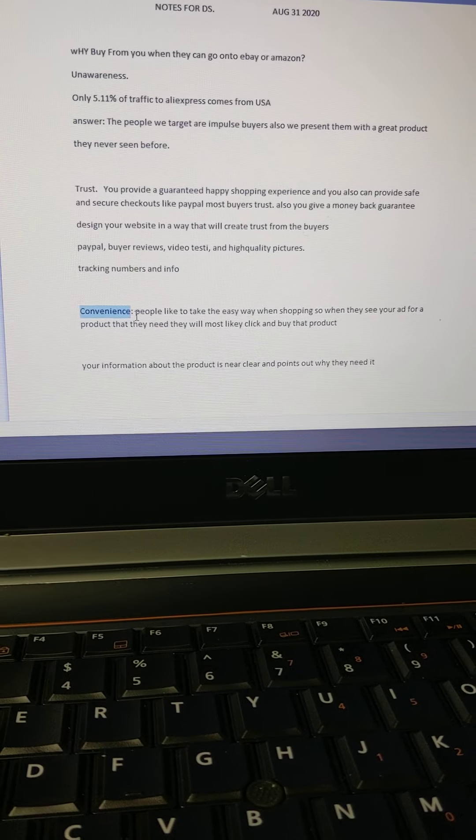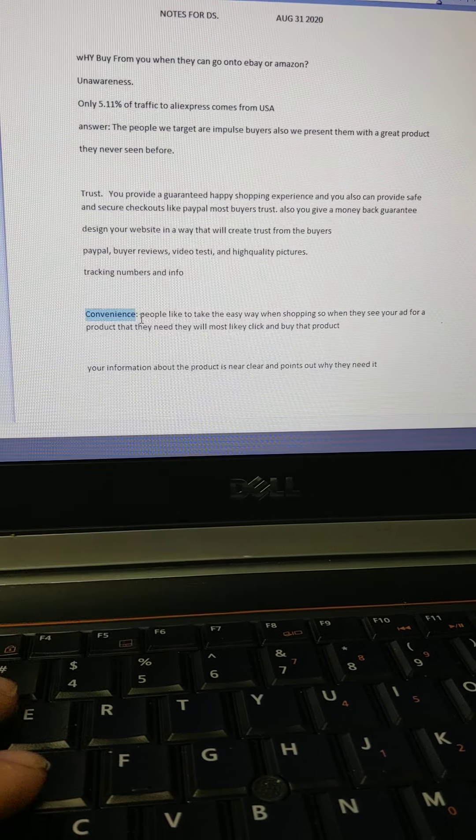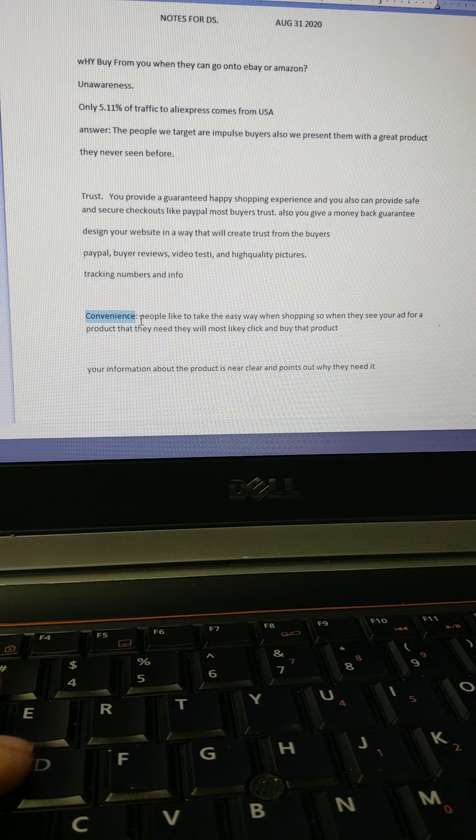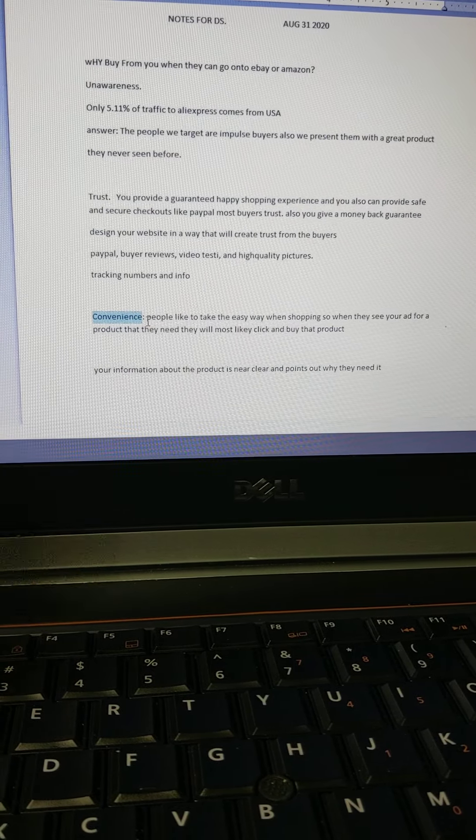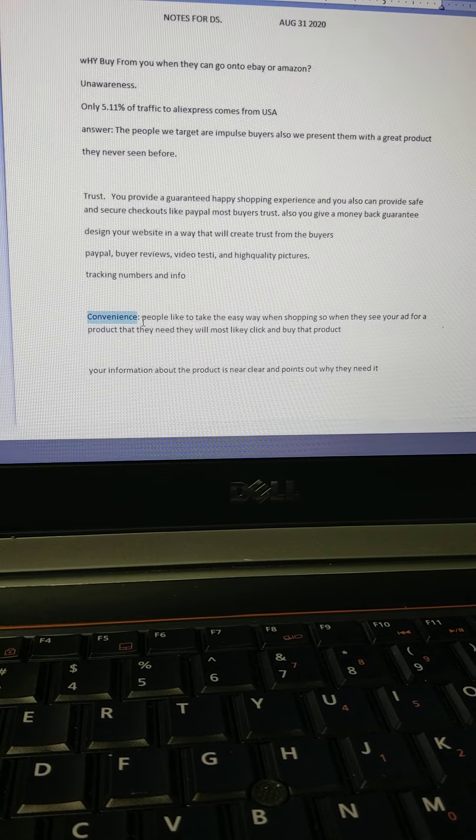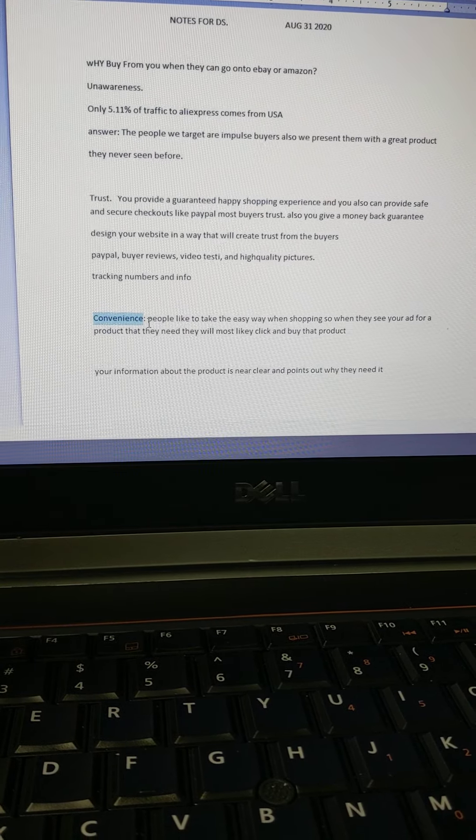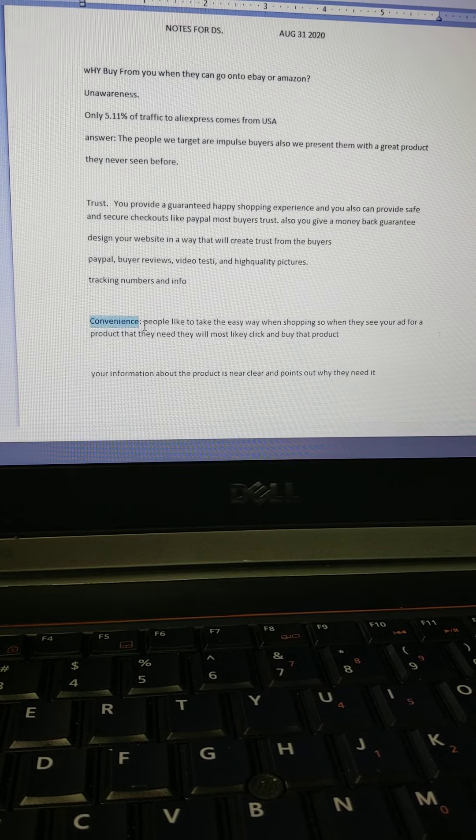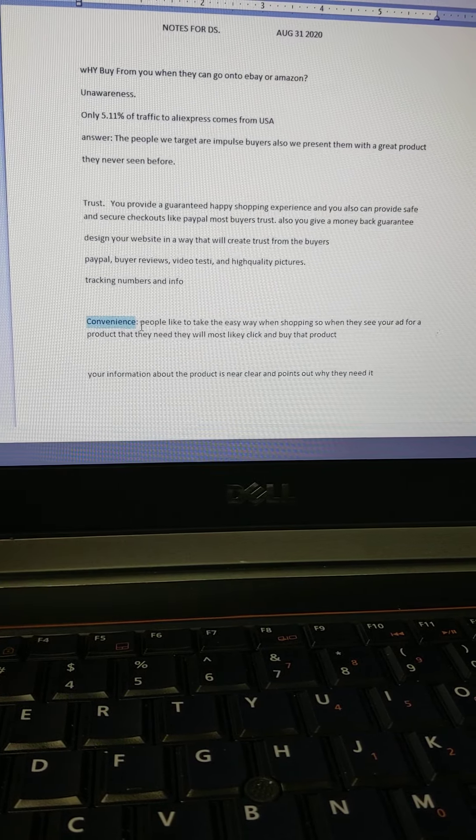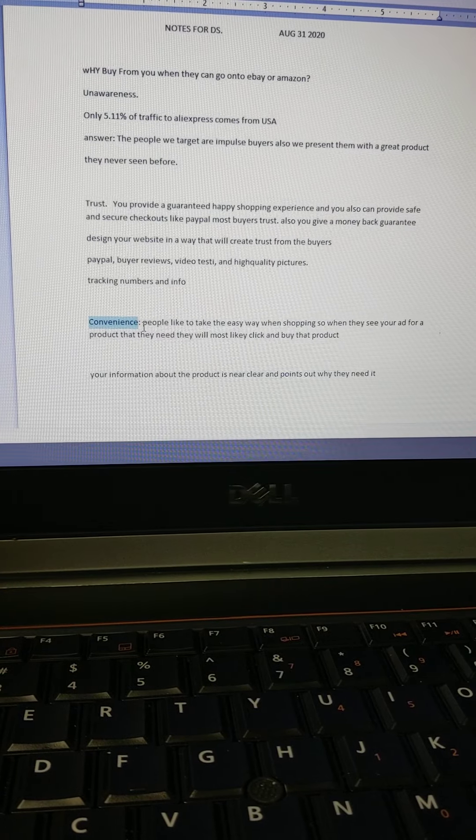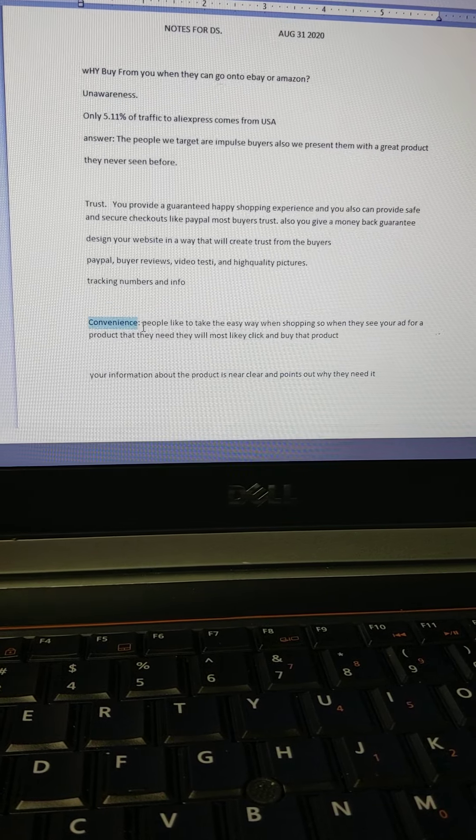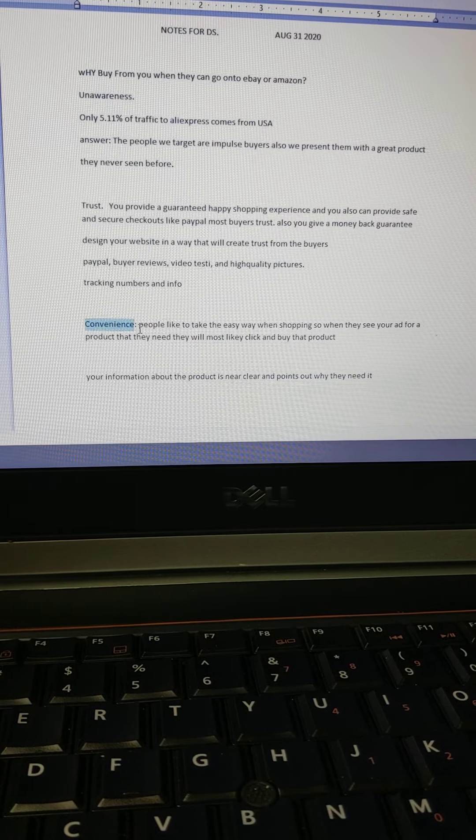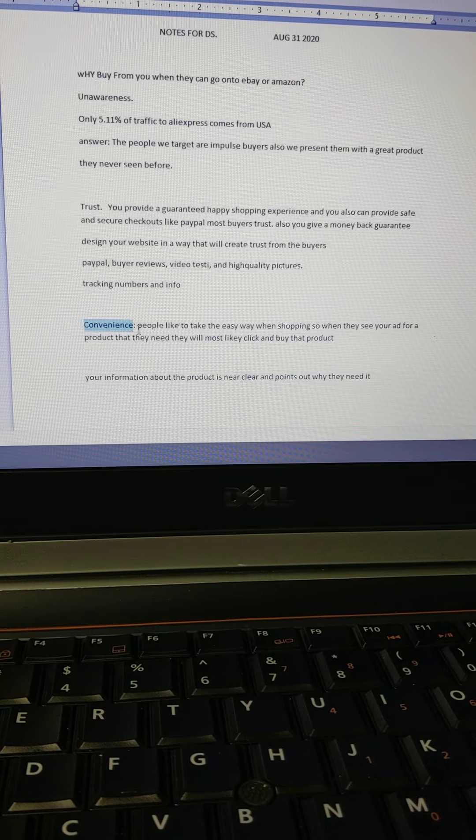They're also on Amazon, so it doesn't really matter. They have mostly the same product descriptions—really bad product descriptions, broken English a lot of times, really low-quality pictures.